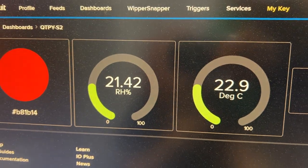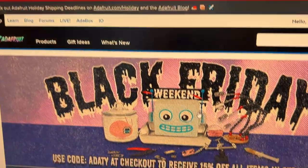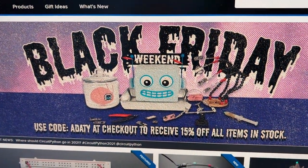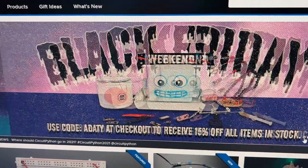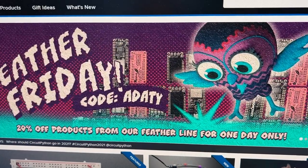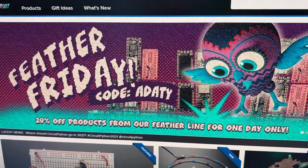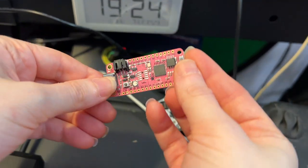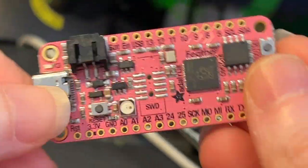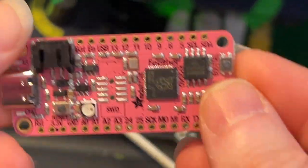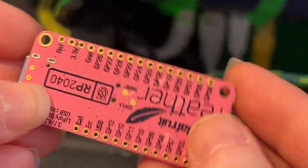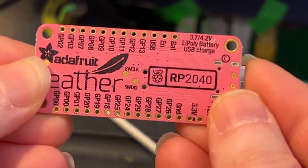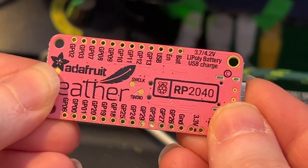Don't forget, all this weekend, we've got Black Friday and Feather Friday giveaway. $99 or more, you get a free pink RP2040 feather. Look at how cool that is. Anytime you order from Adafruit, $99 or more.